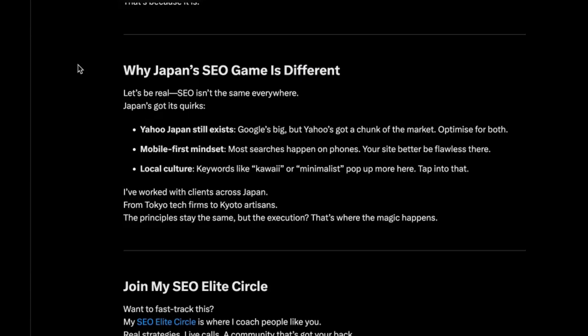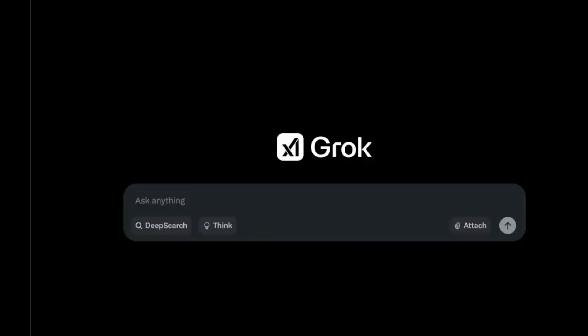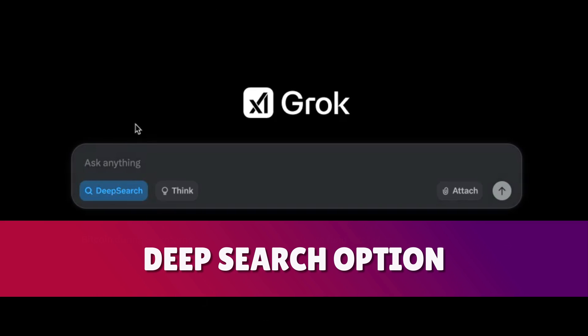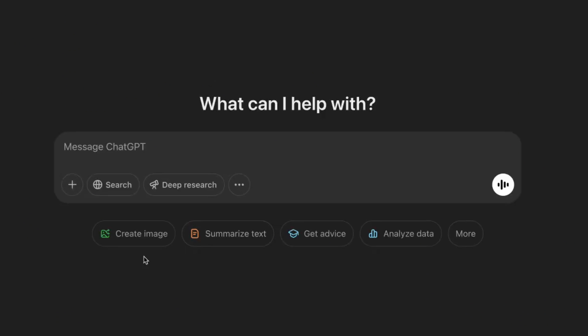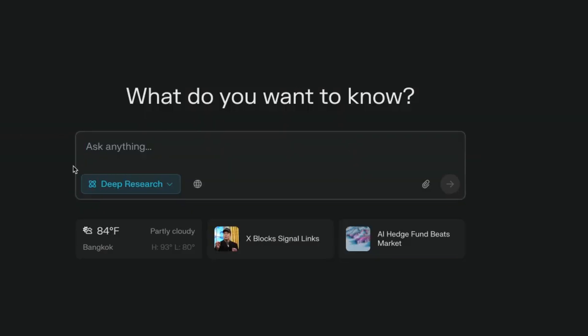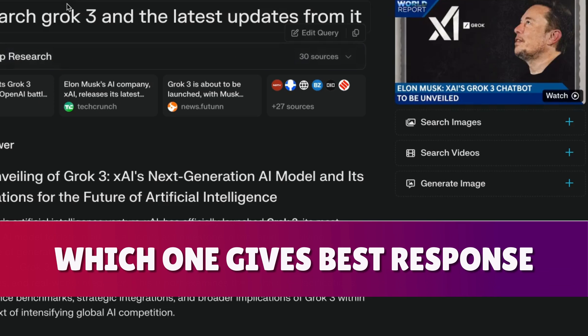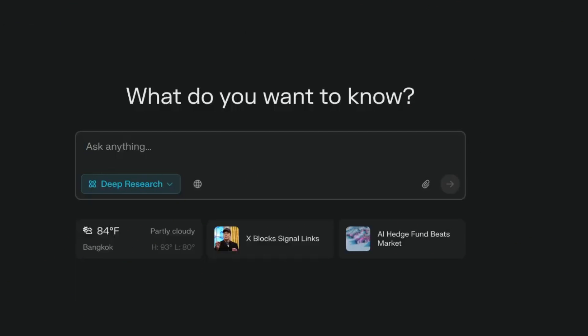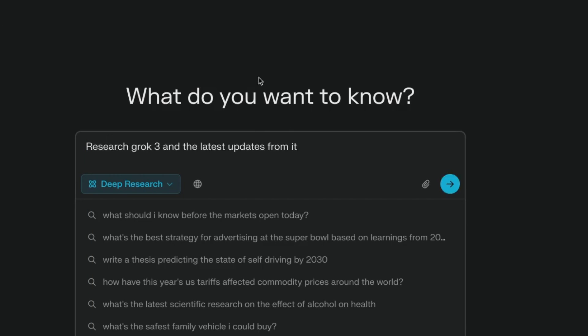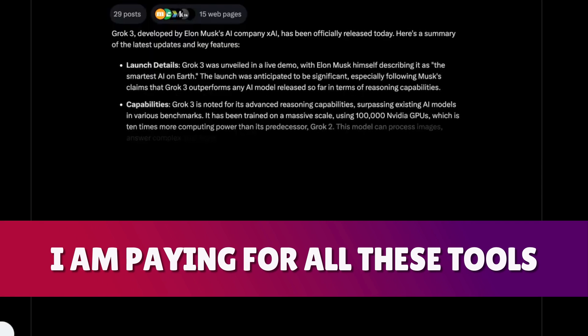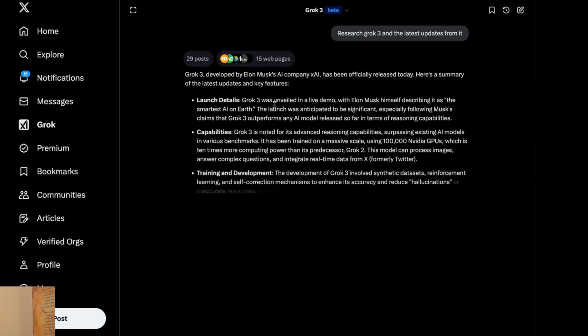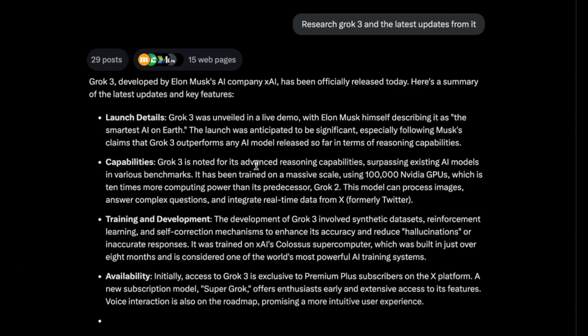One thing I'm super excited to test is the Deep Search option — basically search the web like ChatGPT's $200/month option or Perplexity, which gives five free searches per day. I'm going to compare all three in real time. The prompt: research Grok 3 and the latest updates. Using Perplexity Deep Research, Grok 3 Deep Search, and ChatGPT Deep Research. Grok 3 is coming back almost straight away — super fast.